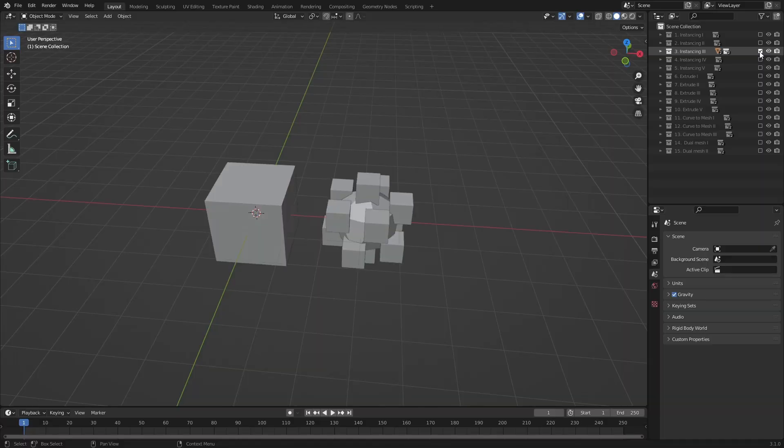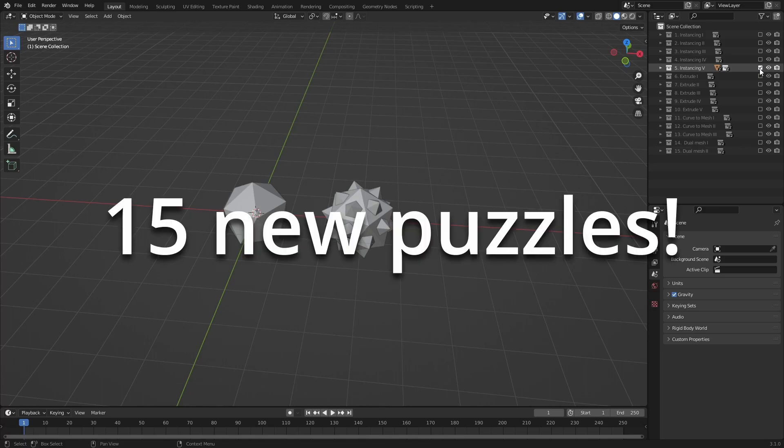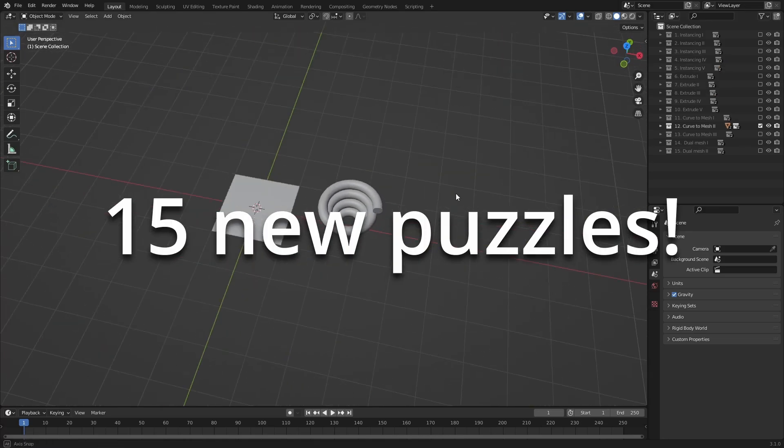So with the release of Blender 3.1, I decided to make a new Puzzle Pack, and this time it contains 15 new puzzles to solve.